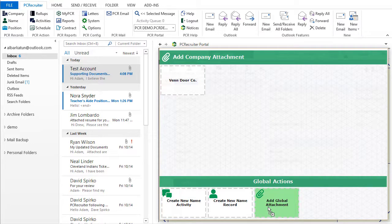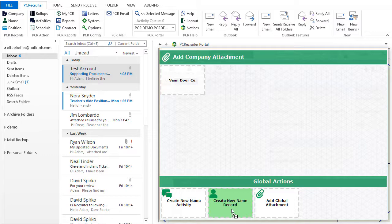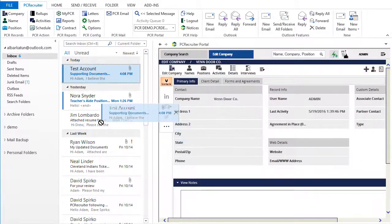We also have the option to generate a new name record for this contact using the From email address on the message. If the contact's already in the database, we can also generate an activity on their record.